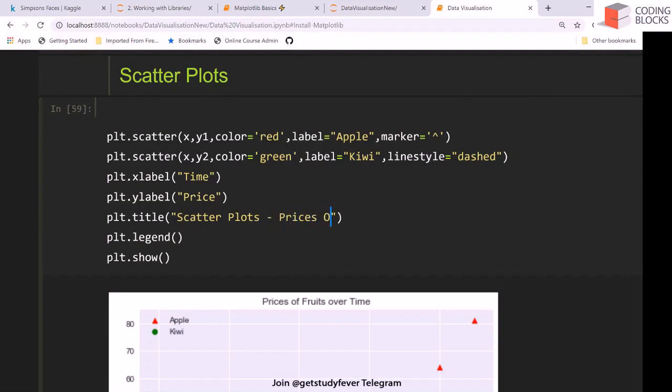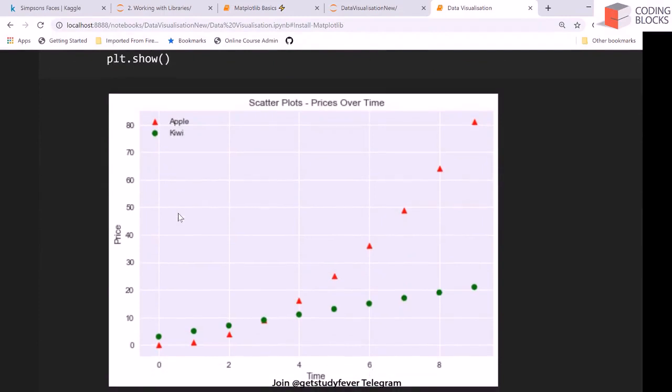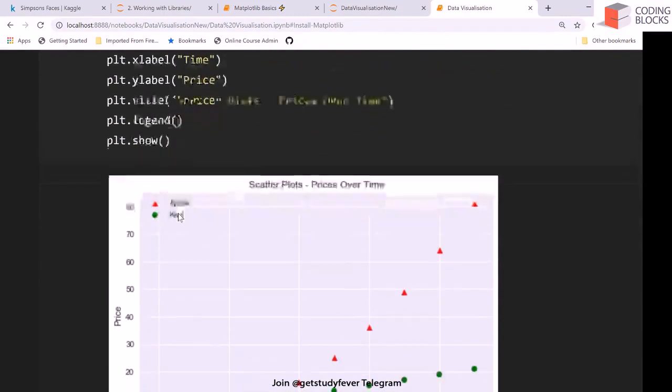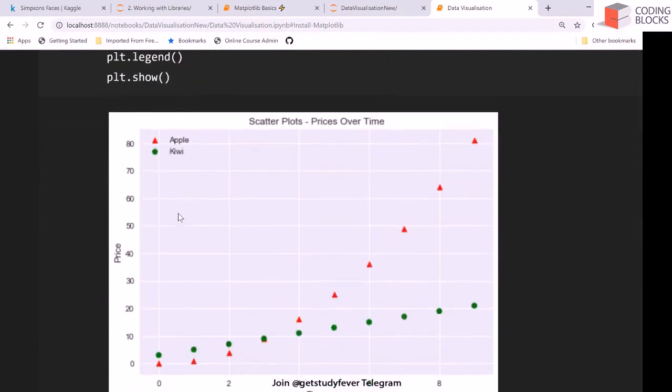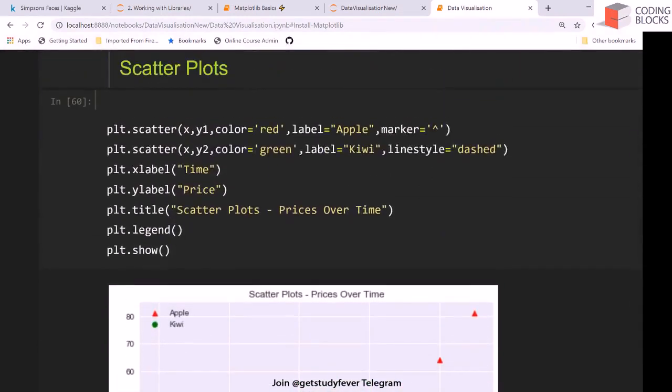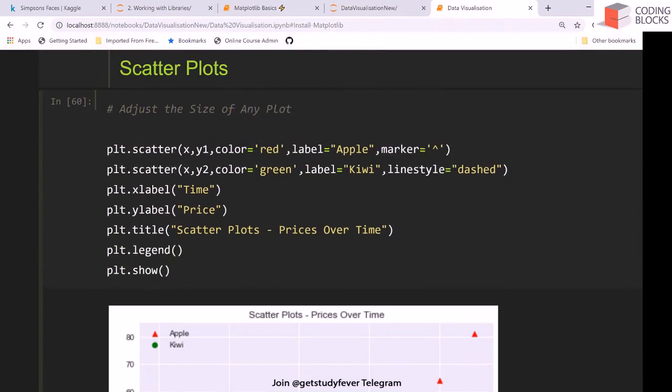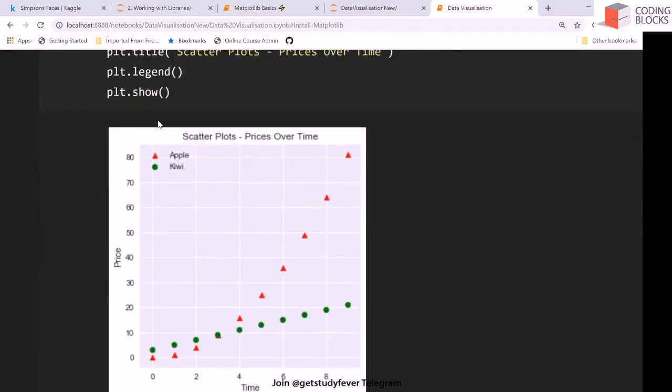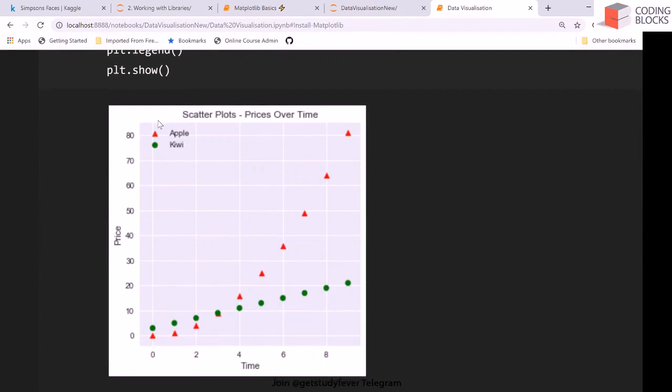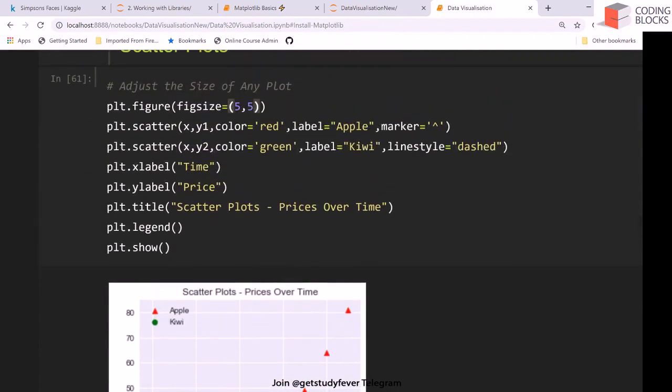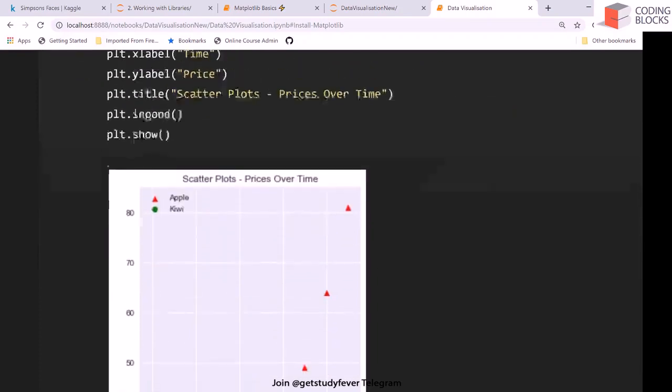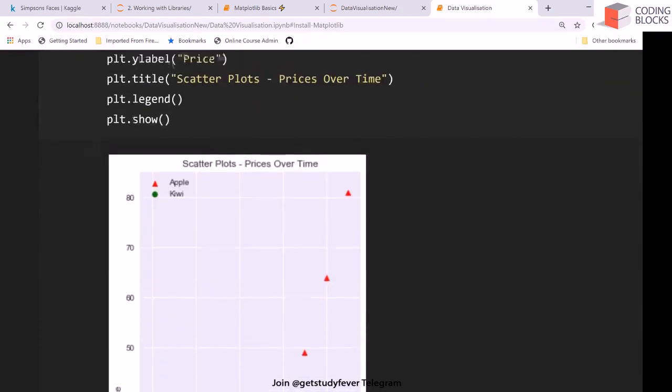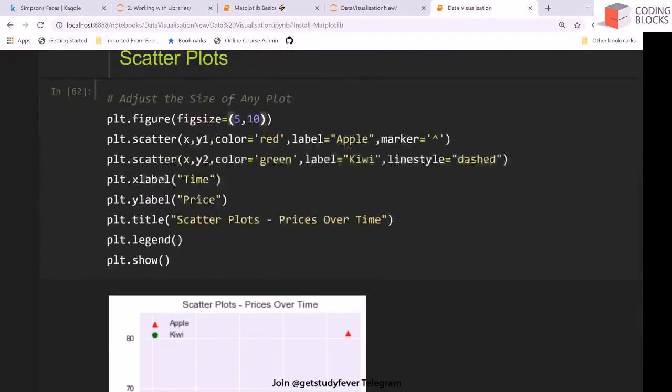Let's say this is scatter plots, prices over time. Let's learn about one more thing. Suppose you want to adjust the size of this plot. Let's see how we can adjust the size of any plot. We will call this method plt.figure and we will define the figure size should be, let's say, 5 comma 5. This basically reduces our plot size.